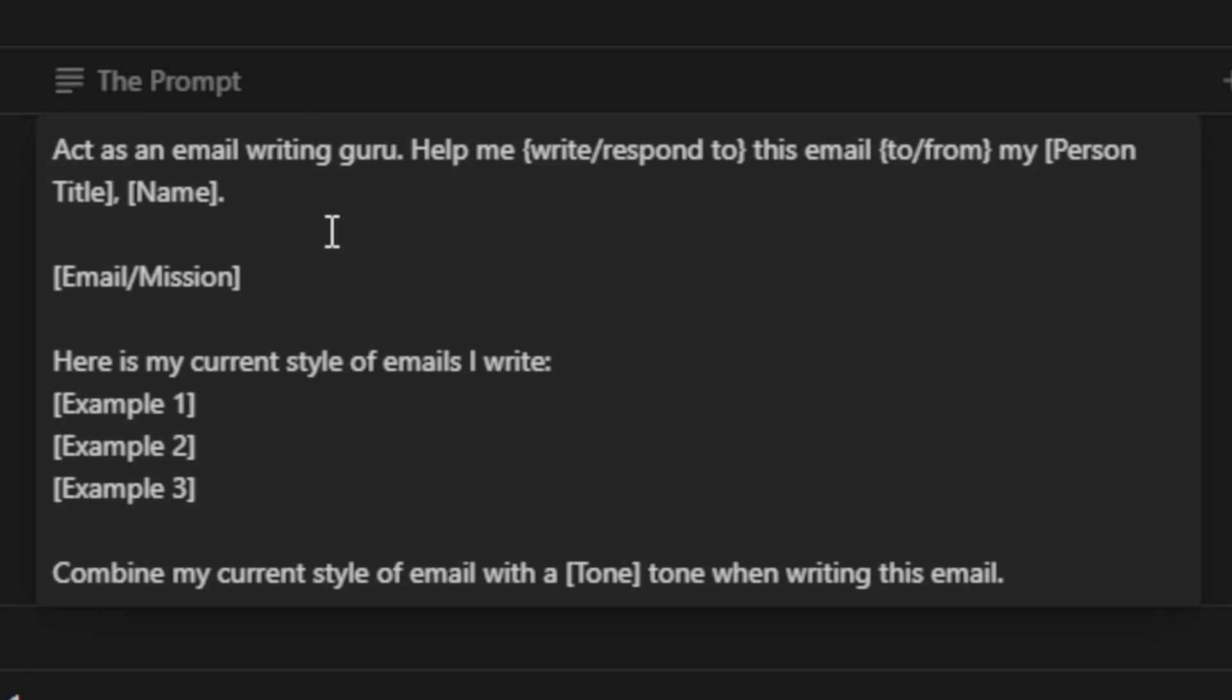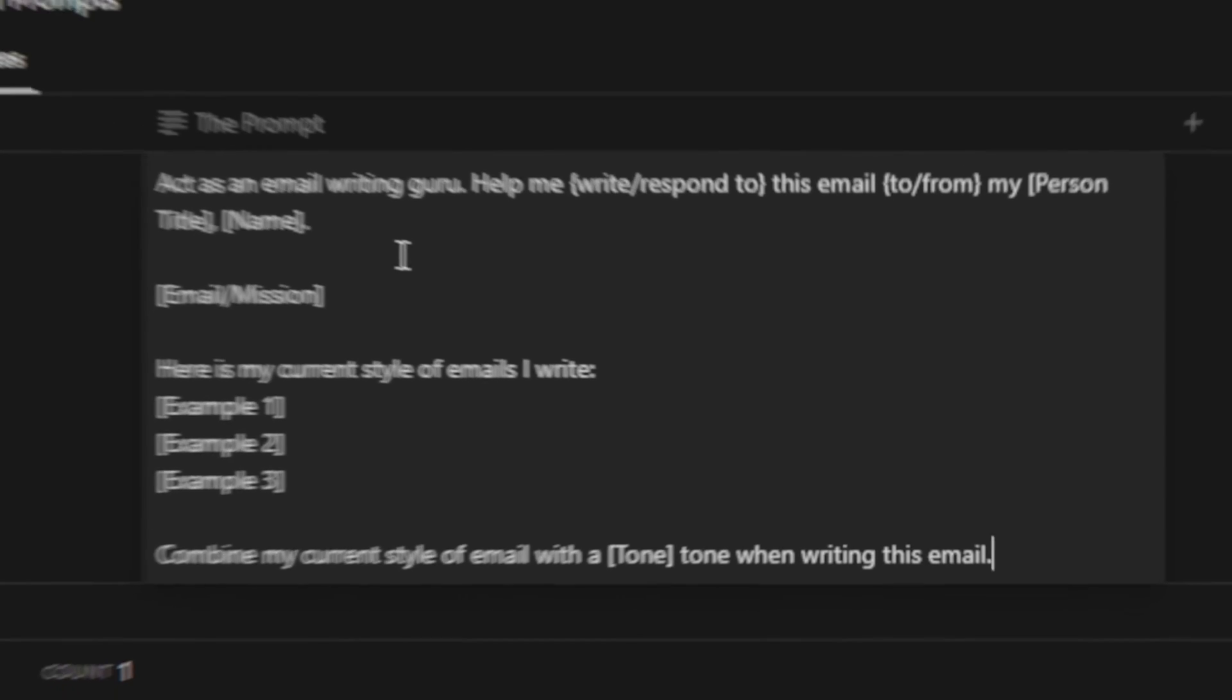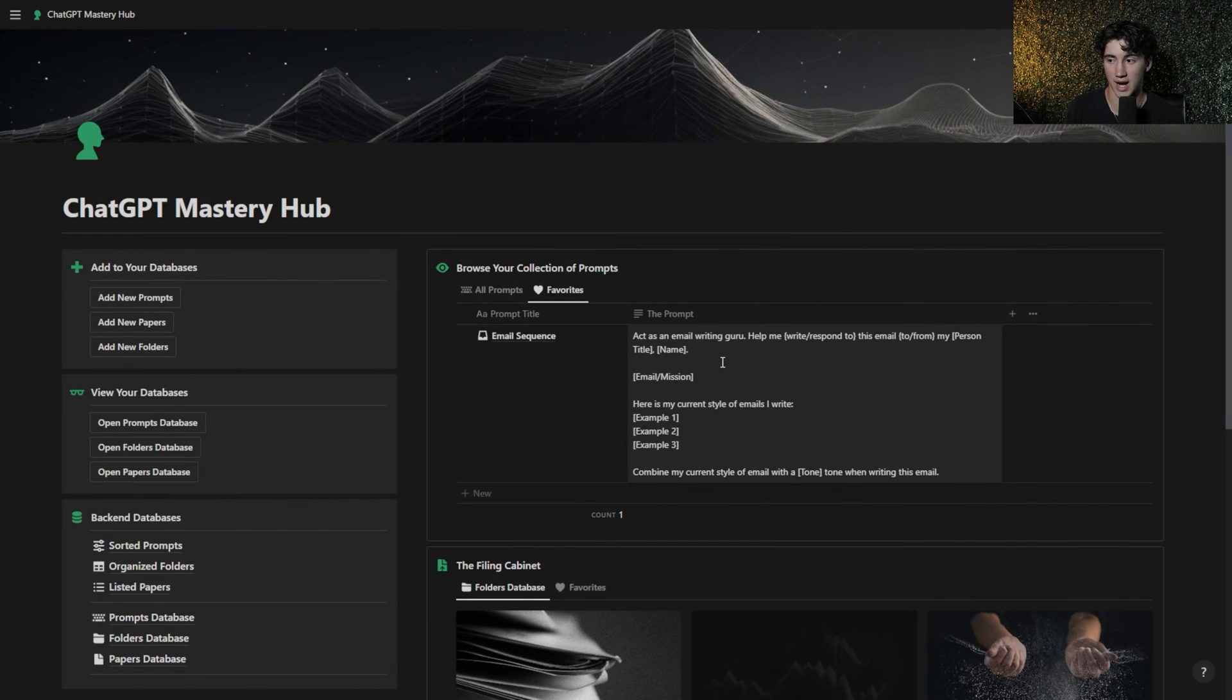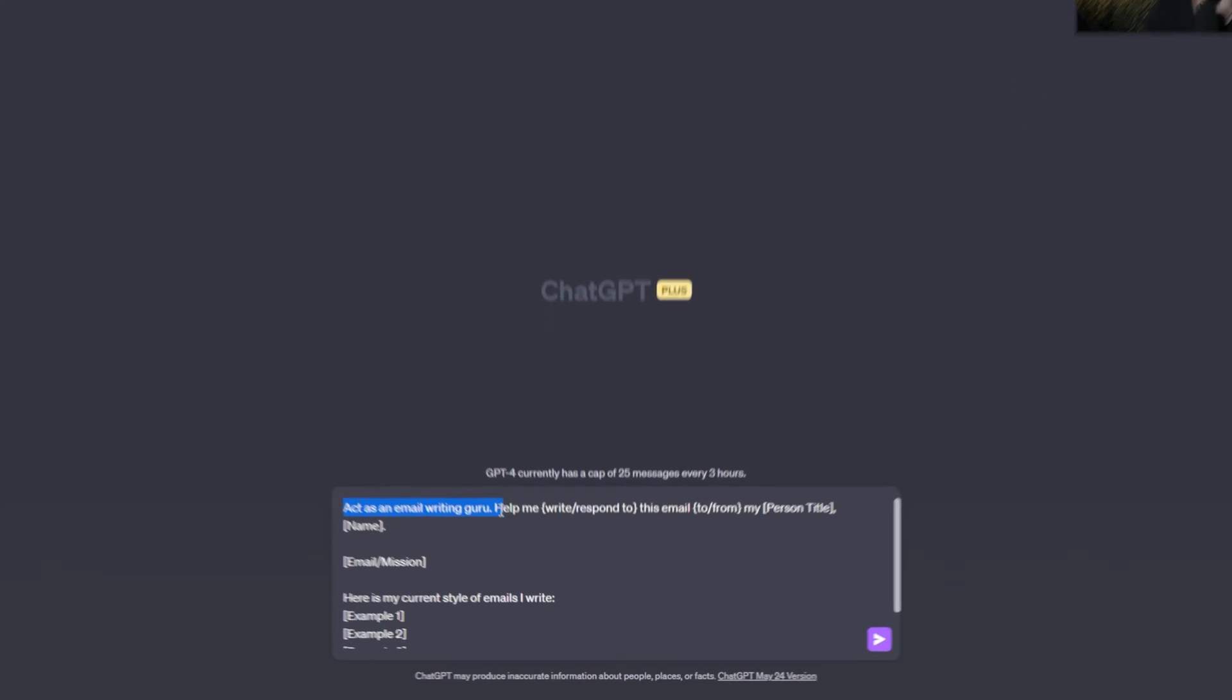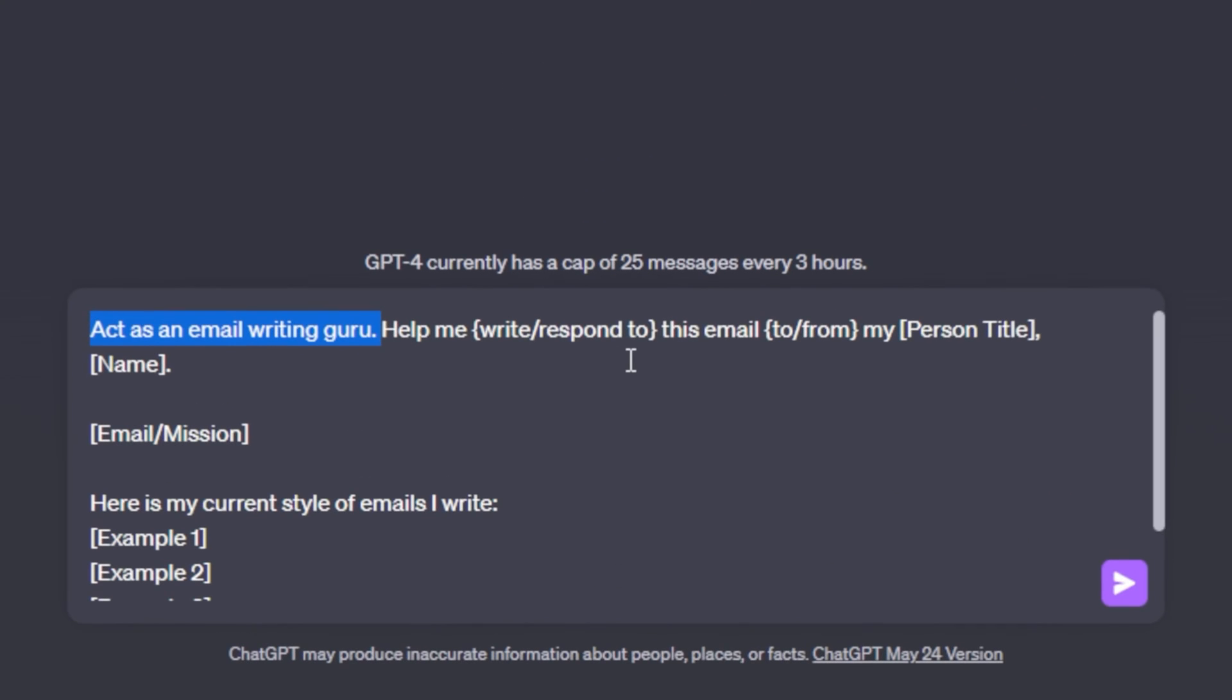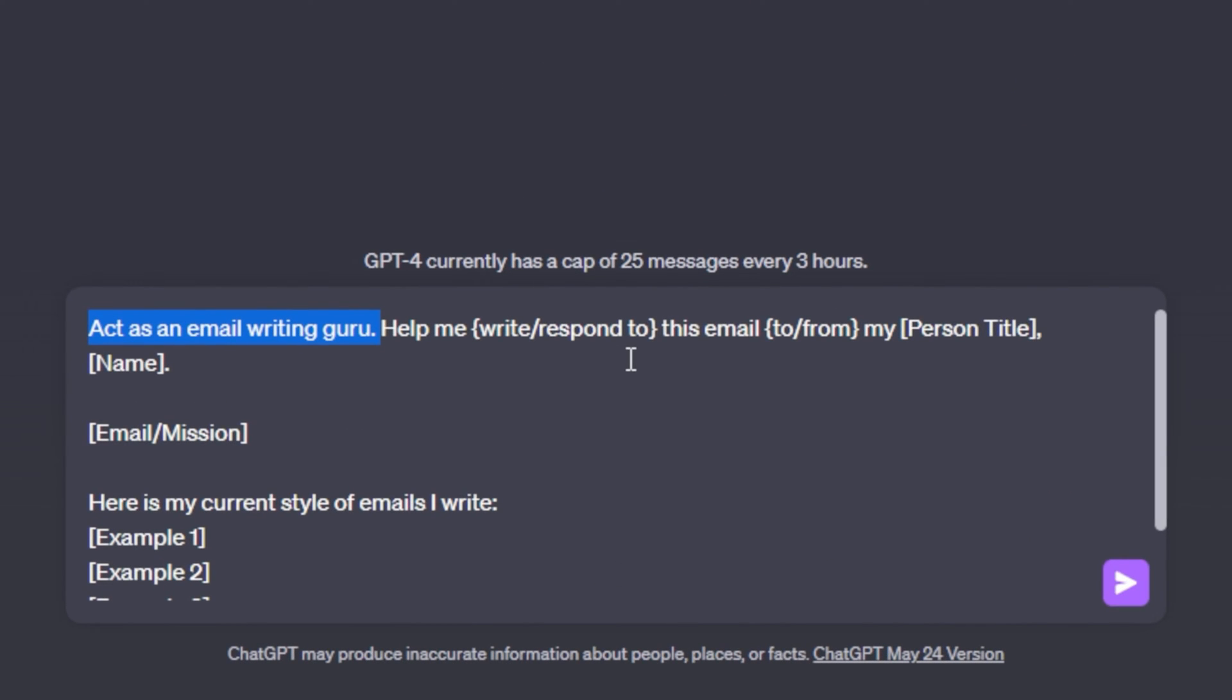Now this email will help you do two things, write new emails or respond to existing emails and I've made it in such a way that you can pick and choose what verbiage you want to use in order for it to make sense when drafting this email. First, it's important that we start this email in this long sequence with a system function. Act as an email writing guru. Now I do have an in-depth tutorial on system functions. If you want to watch that, you can in the upper right hand corner. And after the system function, we jump right into the goal of the prompt.